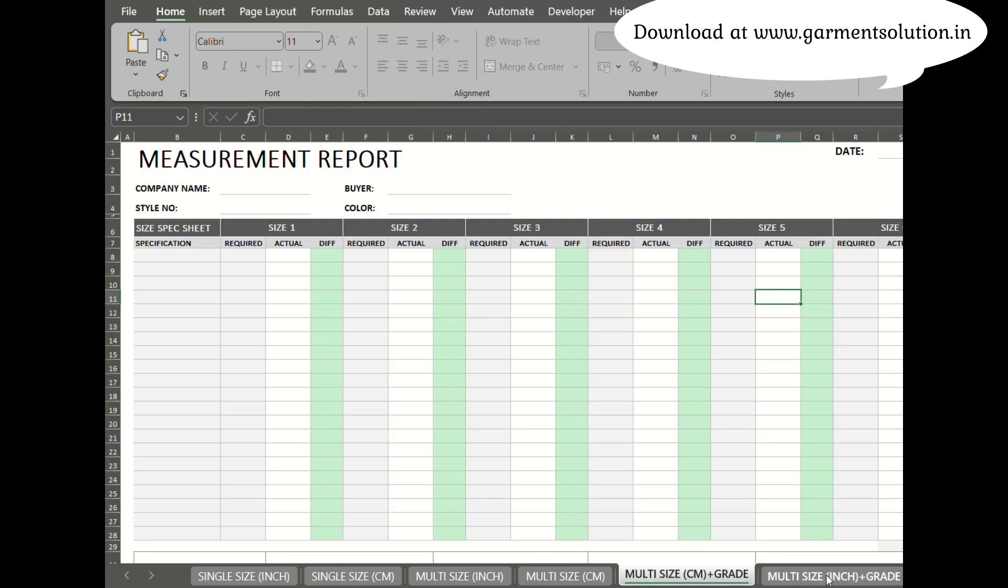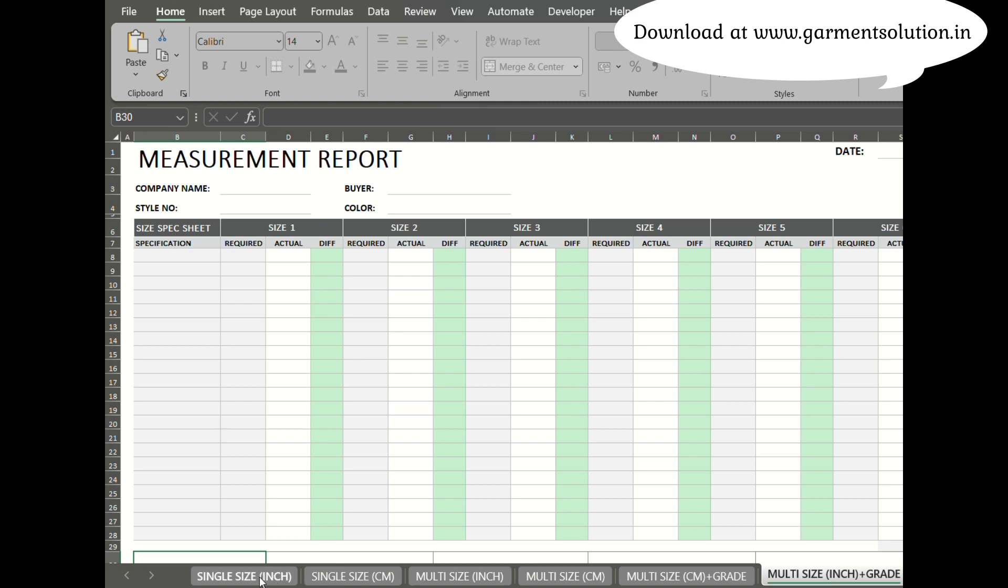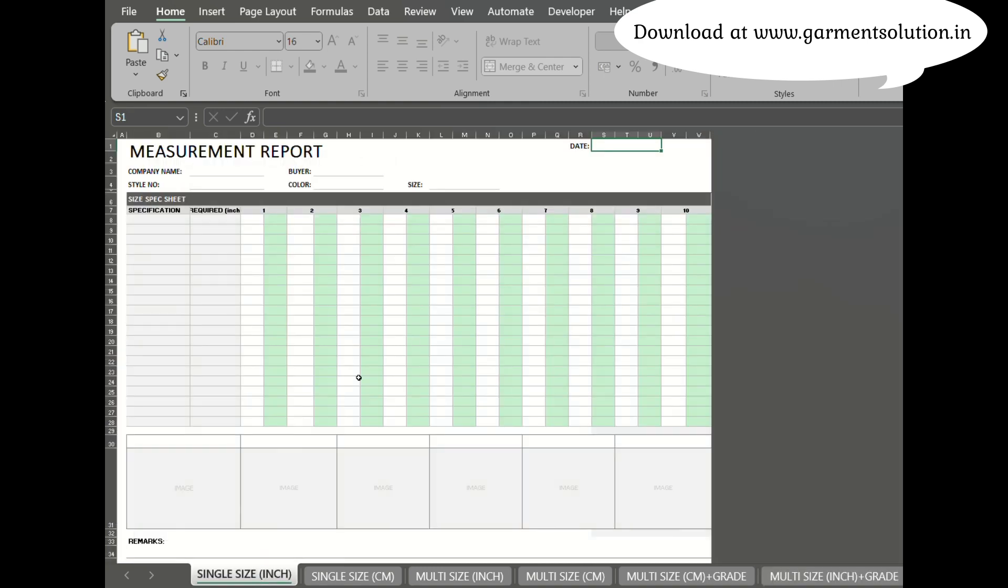Three: if you have fixed grading among sizes, simply enter the measurements for the smallest size and the grading parameters. The template will automatically calculate the specs for all sizes.